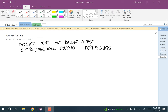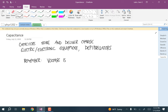In order to talk about capacitors, I'm going to have to introduce the idea of a battery or any kind of voltage source. Remember, voltage is an electric potential difference between two points.